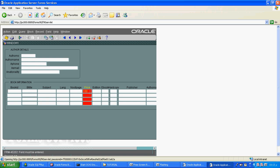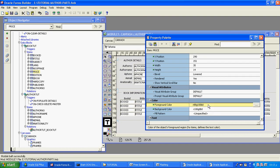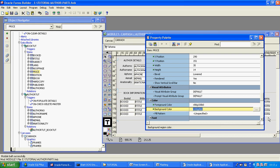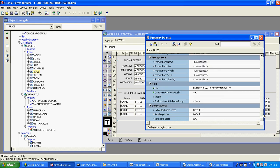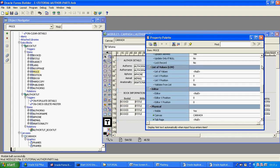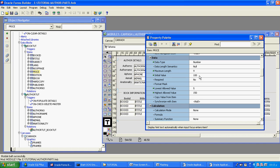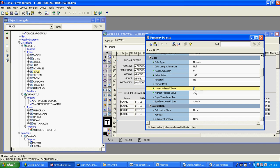What are the things we learned in this tutorial part? We used the property sheet of the text item. In the design time, we learned about foreground color, background color, hint and display hint automatically. Next, we learned what is the initial value, lowest allowed value, and highest allowed value.